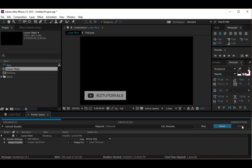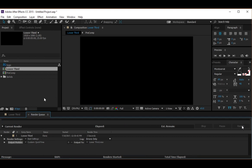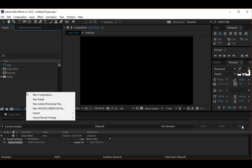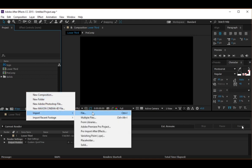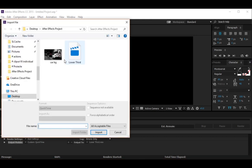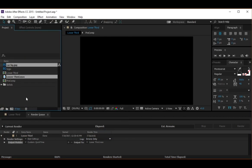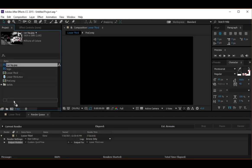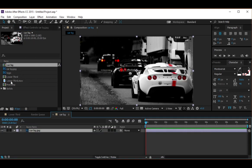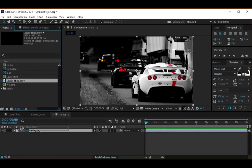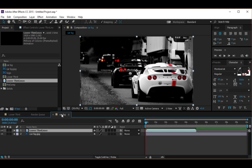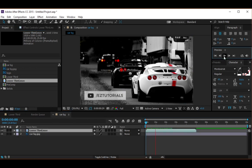Now hit the Render button. Now let's import the transparent background video we have just created and the background for our demonstration. Create a new composition using the background you have just imported and drag your transparent background video on top of it. Let's see how it's working.